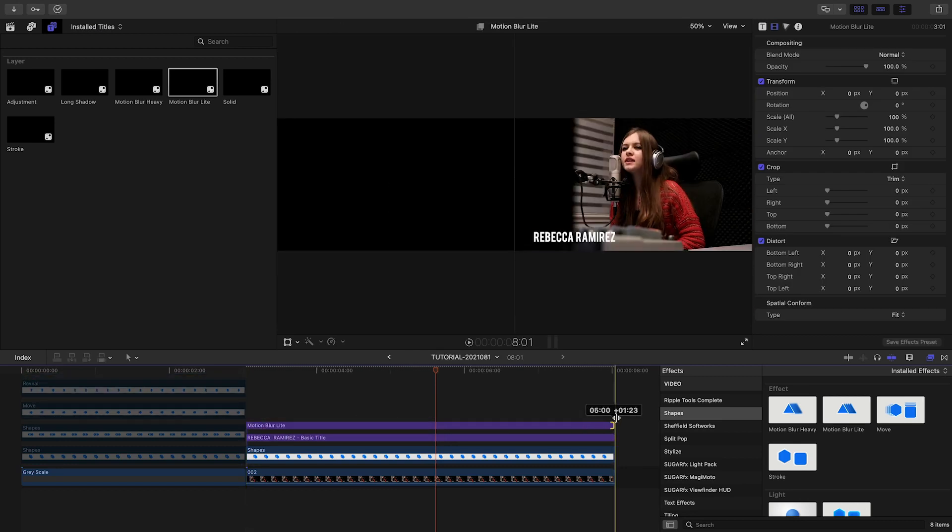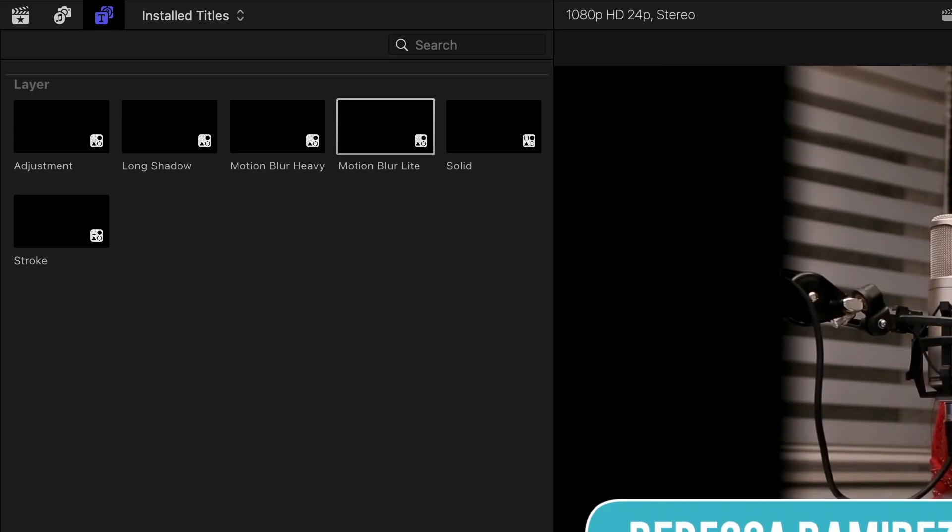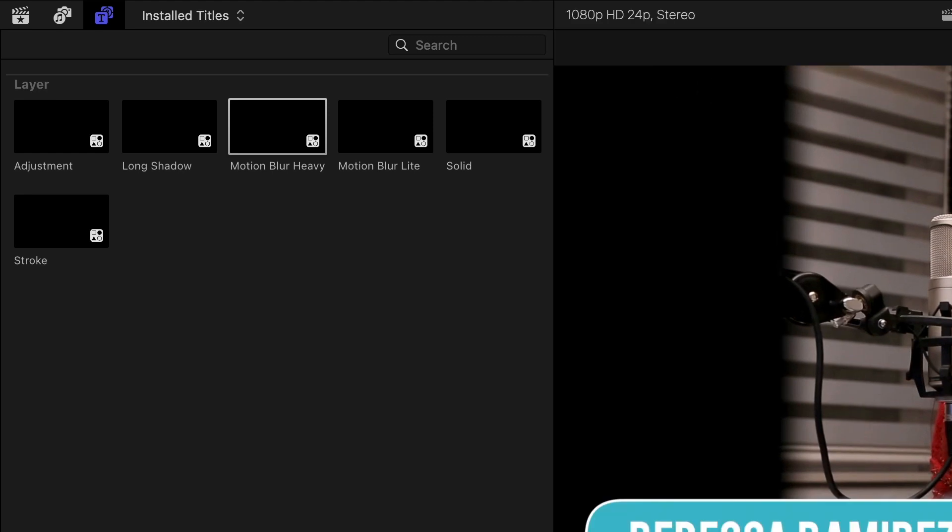The Motion Blur presets give you a nice motion blur when the shapes move. There are no additional parameters, just choose between Heavy or Light Blur.